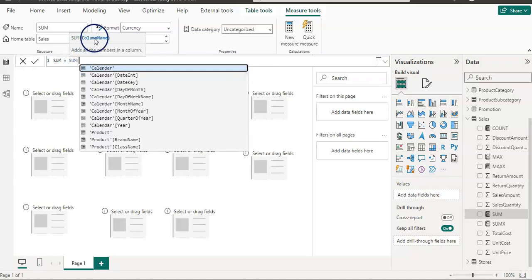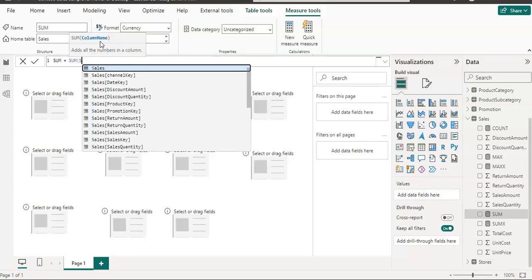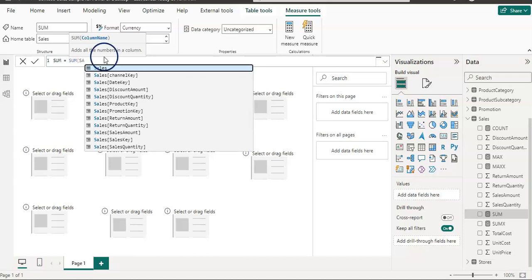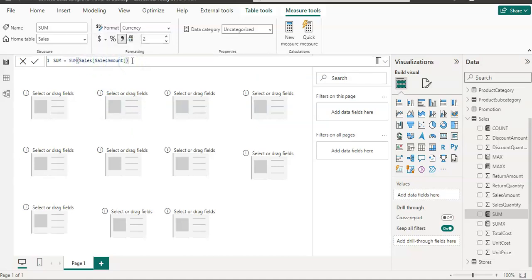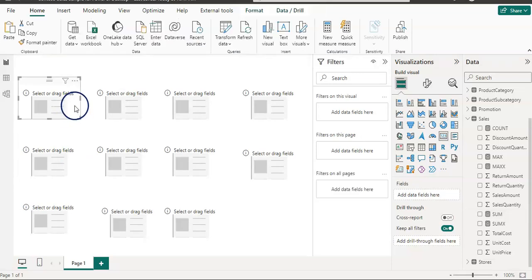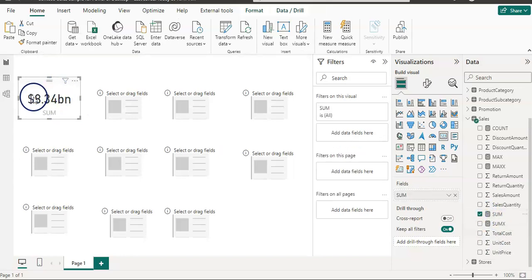The SUM function — as you can see in the blue text in the bracket — is only looking for a column name. So if I wanted to sum up my sales amount from the sales table, I just need to provide the table name and column name: my sales table and then the sales amount column. Close the bracket and press Enter.